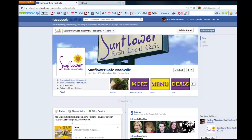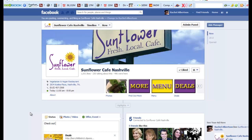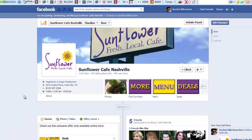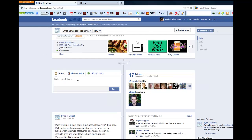Step 5: Paste the URL in the Facebook comment box on your business page. A picture of your ad will appear here. Now you can replace the URL with a short description of your choice, like this: "Check out this exclusive offer only available online here." Now simply click on Share and your ad is displayed on your timeline and in the feeds of your fans.